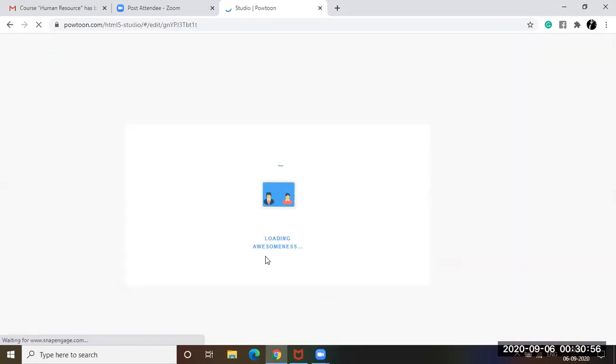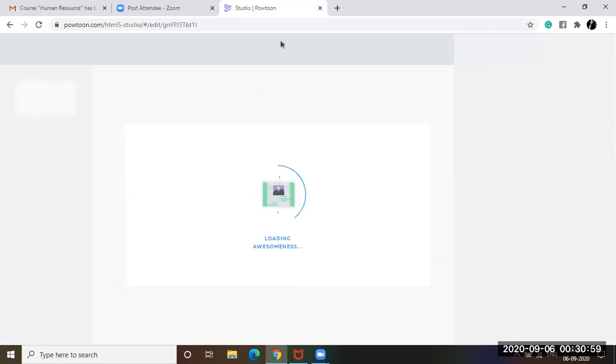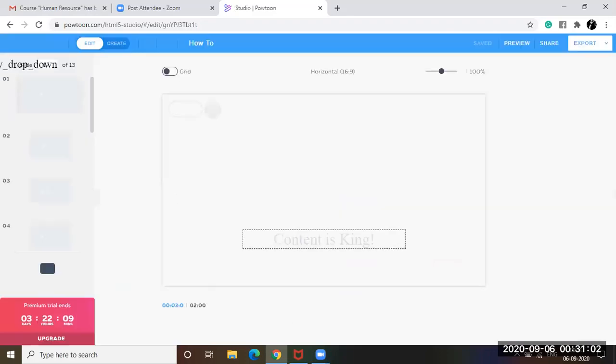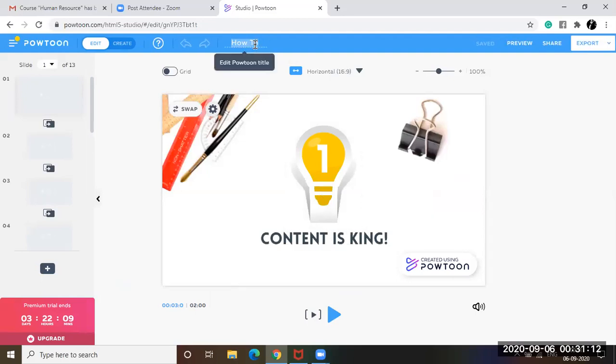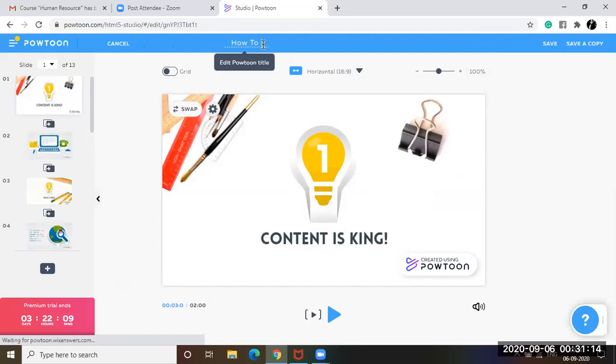So it's loading awesomeness. It's great. Looking forward to be awesome. So like I told you that my training content is going to be about employee engagement, how to engage employees. So let's first change the title, how to engage employees.